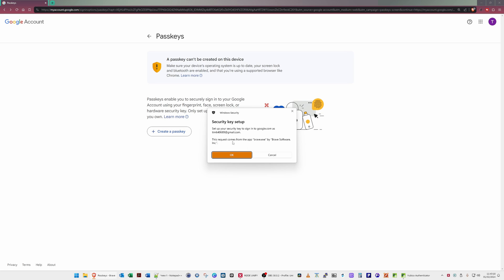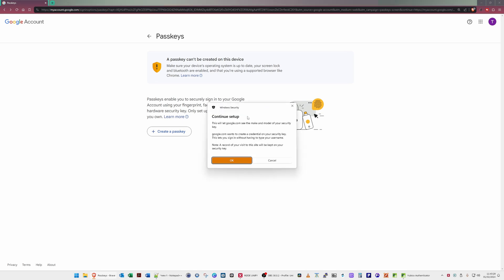As you can see, this request comes from the application Brave.exe by Brave Software Inc. We click OK. On the next screen we have Windows Security — Continue Setup. This will let google.com see the make and model of your security key. Google.com wants to create a credential on your security key, which is fine, so we click OK.